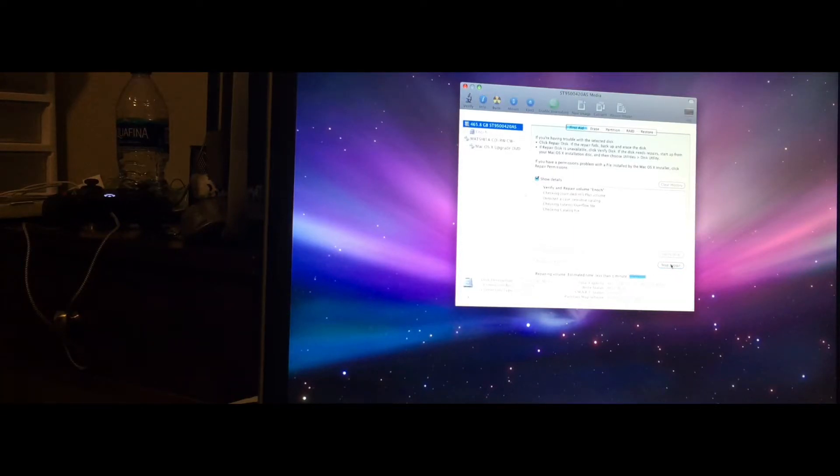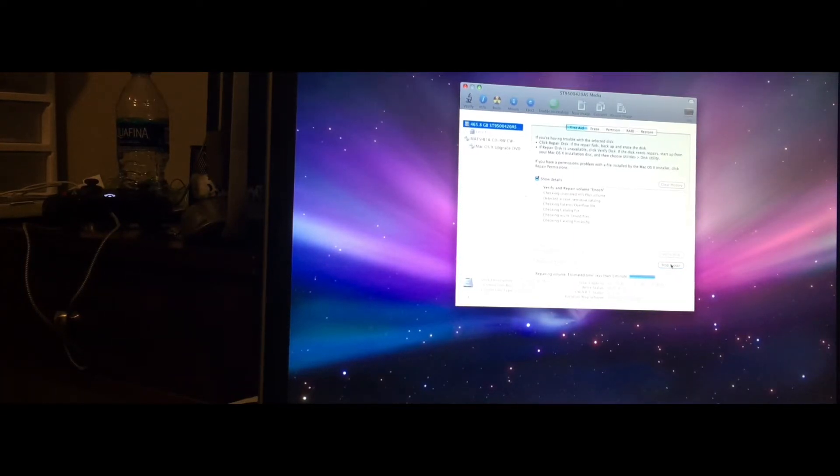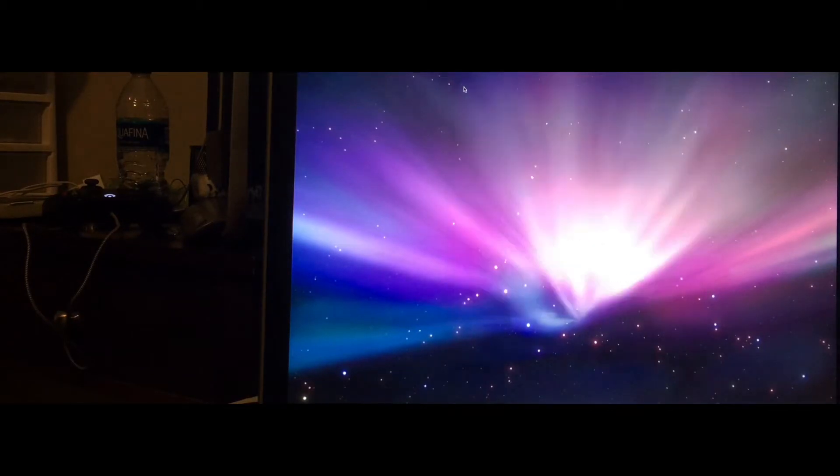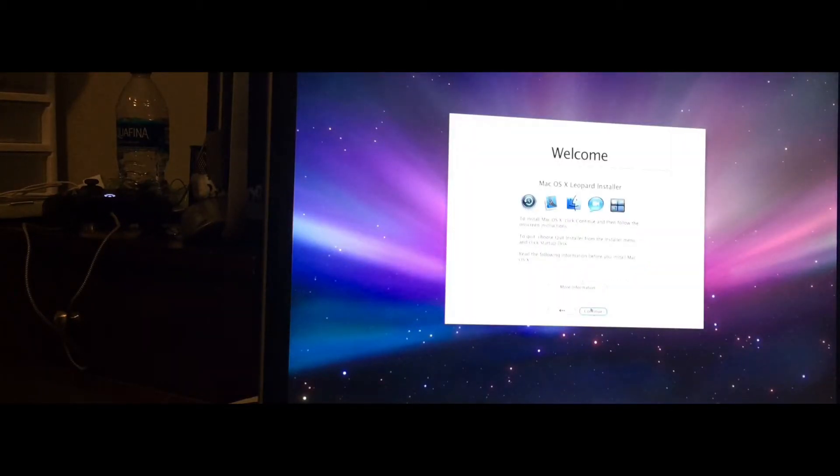It shouldn't take too long depending on your disk. If you have a solid state drive, it'll be almost instant. Close out of that and click Continue.